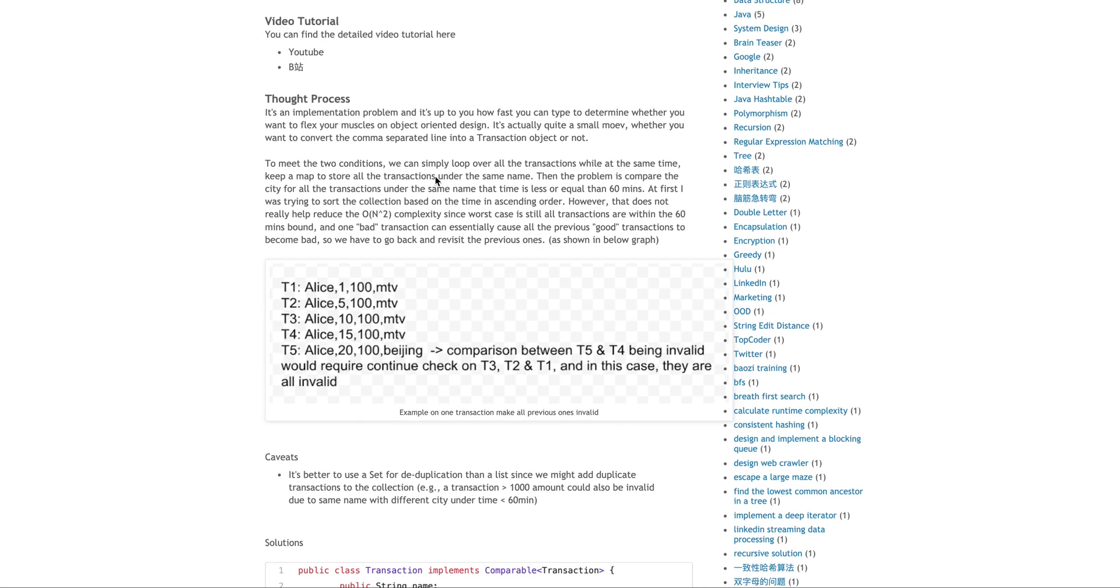Okay. So the example I put here is why the time complexity is O N squared, right? So at first I thought I can do it more efficiently. So that's why I actually trying to sort each of the transactions.